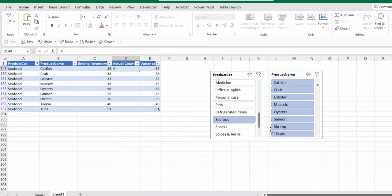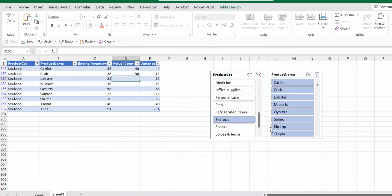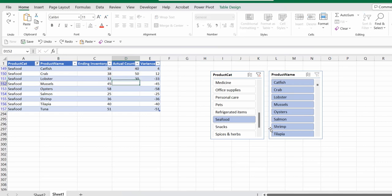Let's say catfish, they have 40. For crab, you have 50. For lobster, you have 30 and so on.